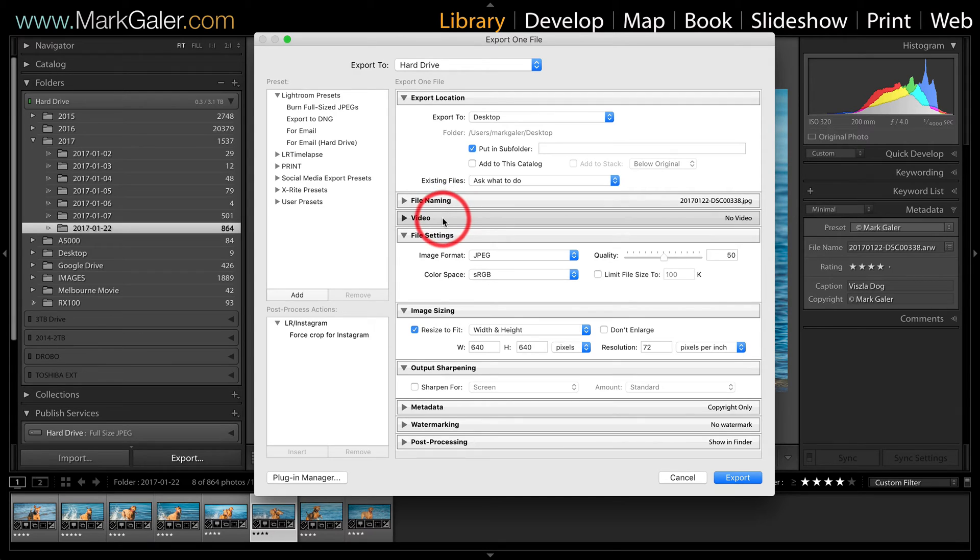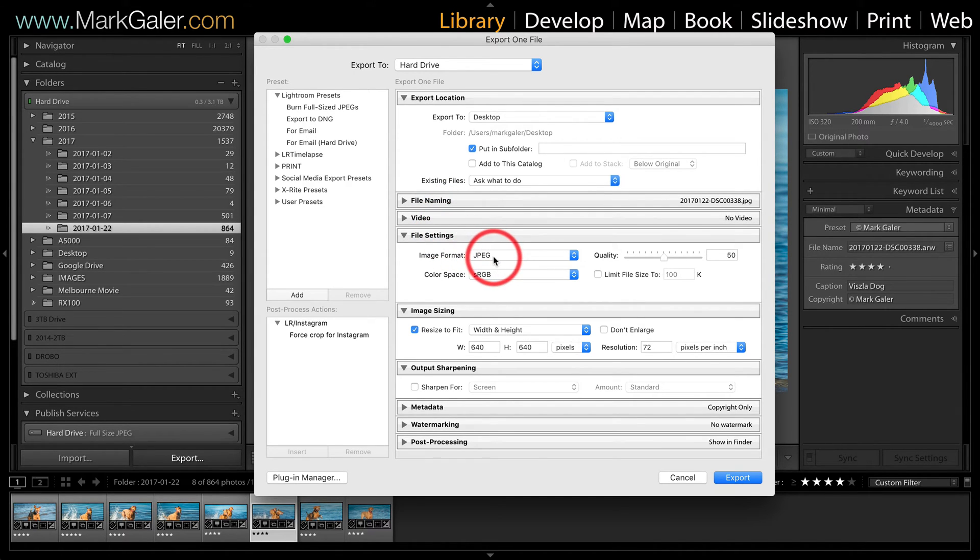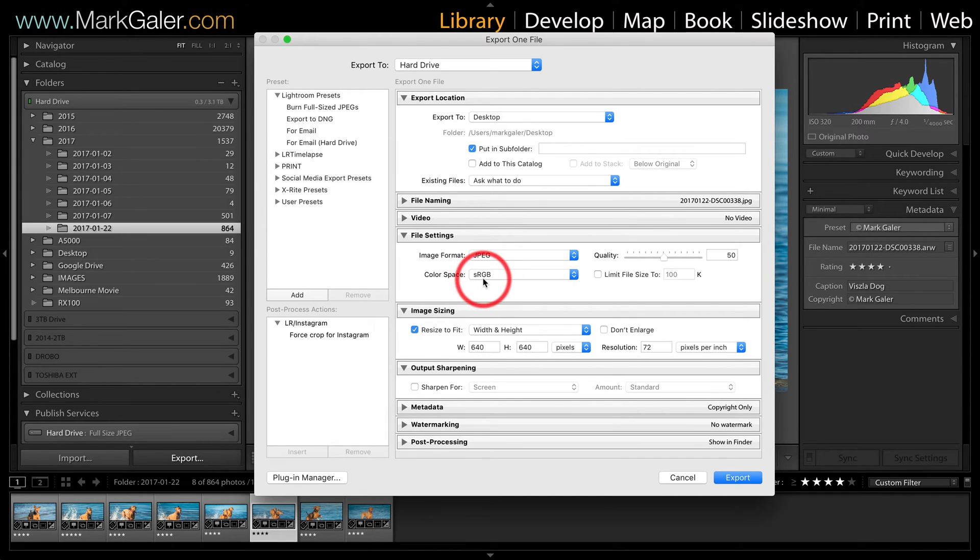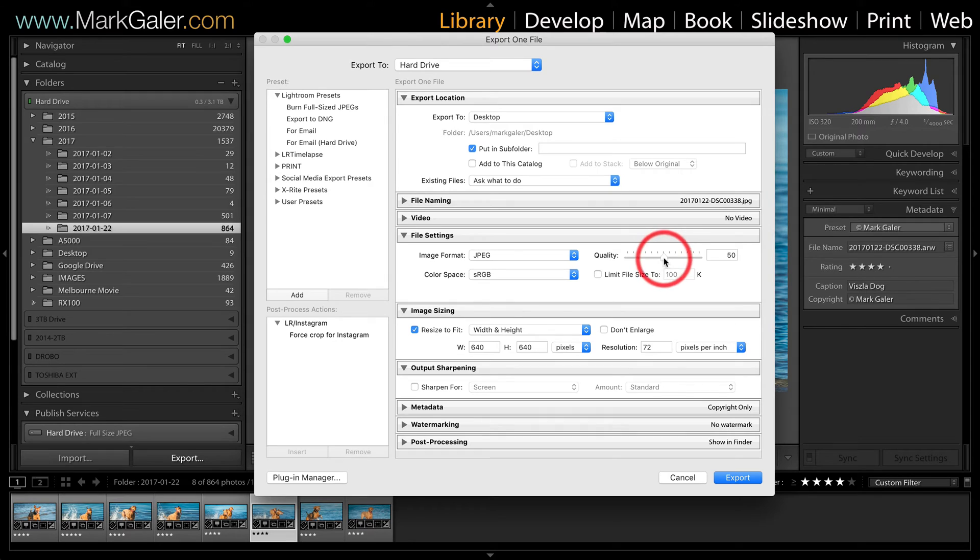I won't go into the video, but I will go into the file settings. Make sure that we have JPEG selected, sRGB as the color space. We'll raise the quality setting up to 90.